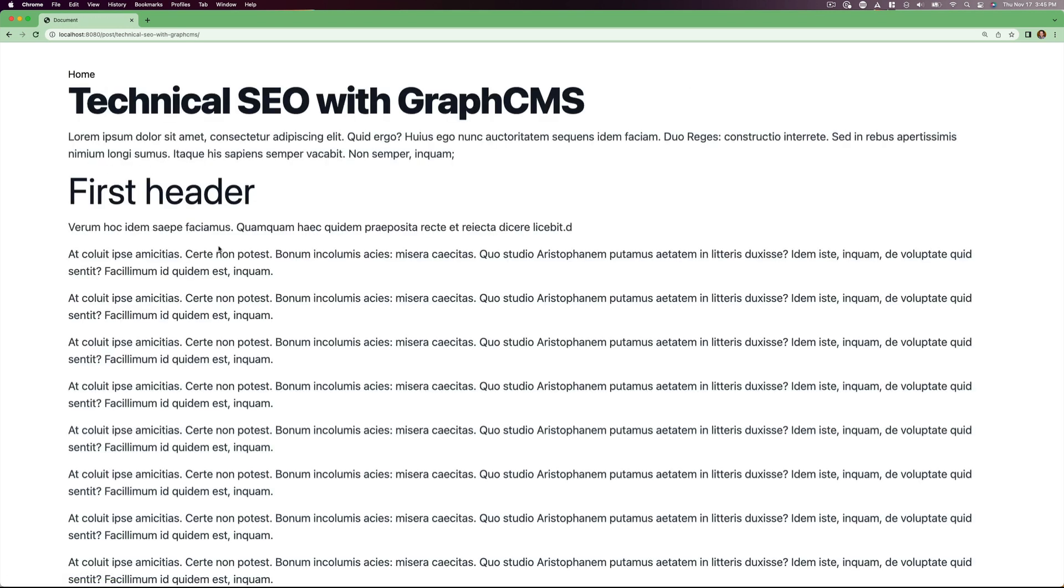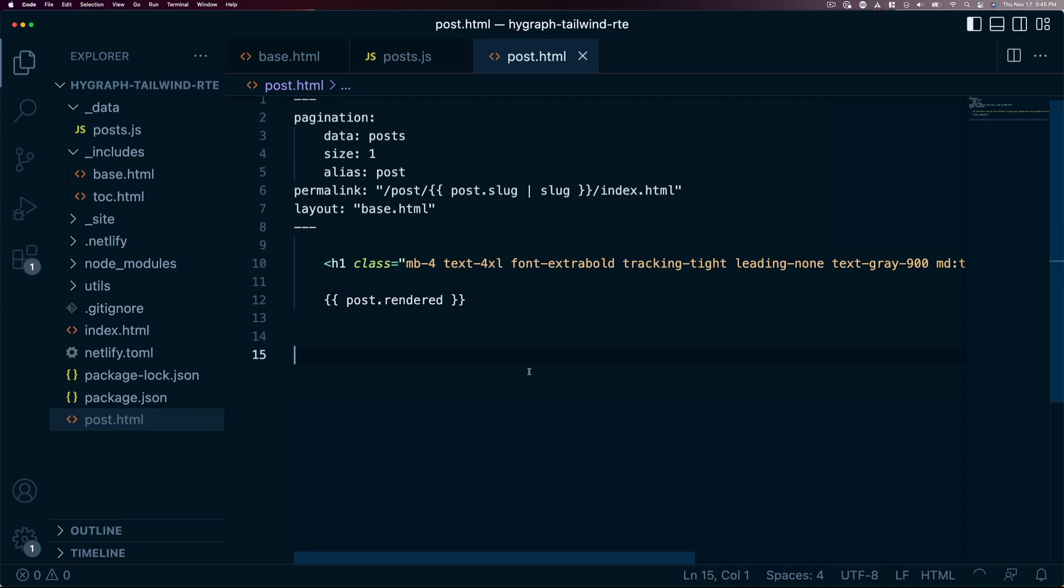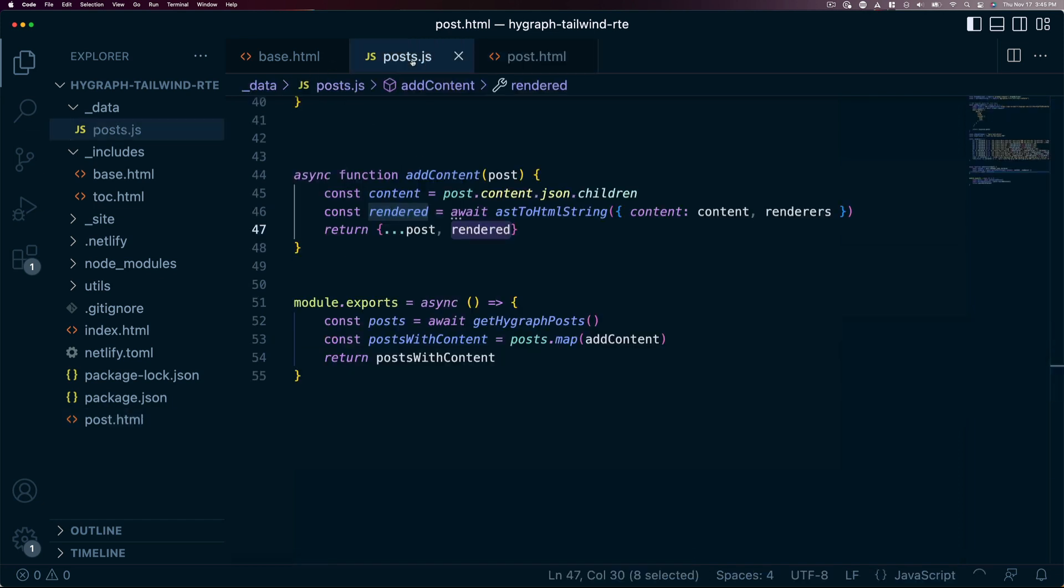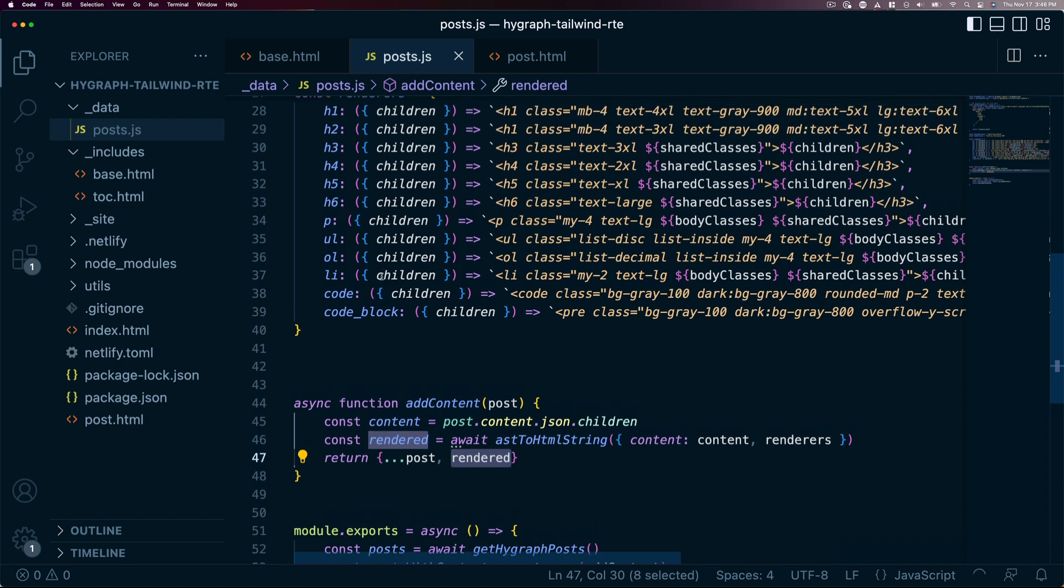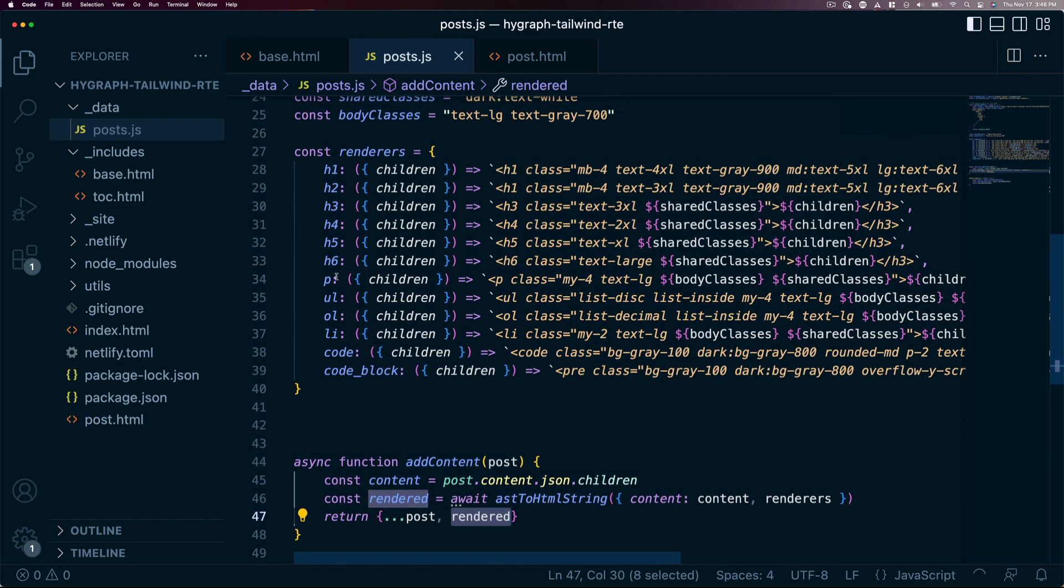So to recap, we stopped using the default HTML given by HiGraph and instead rendered custom HTML using the JSON that is also available with HiGraph's rich text editor. By using that, we can pass it through a series of custom HTML renderers to add things like classes to each of the type of content we want customized.